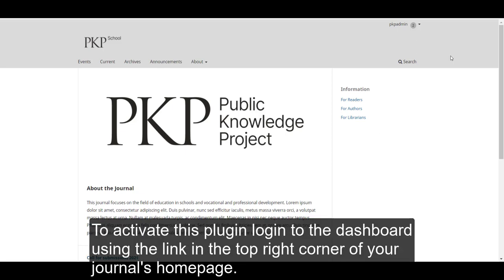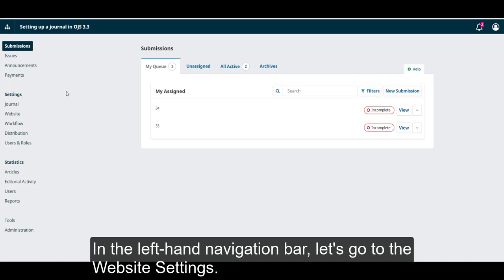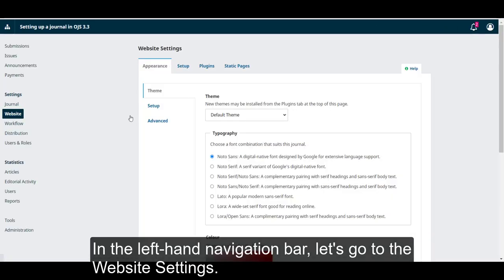To activate this plugin, log in to the dashboard using the link in the top right corner of your journal's homepage. In the left-hand navigation bar, let's go to the website settings.